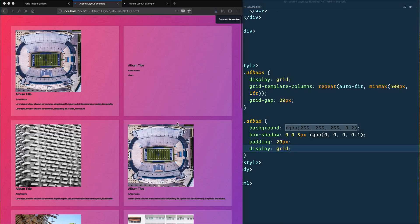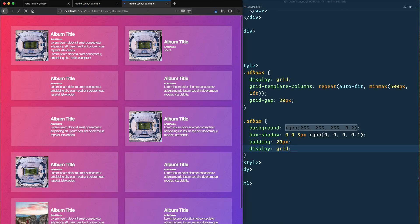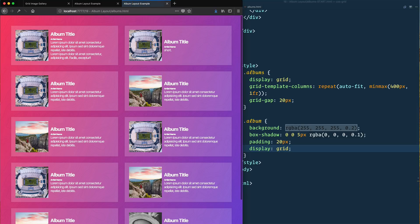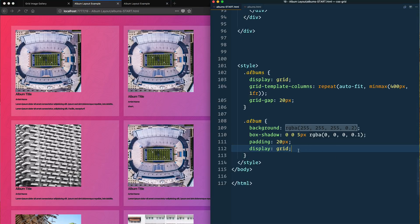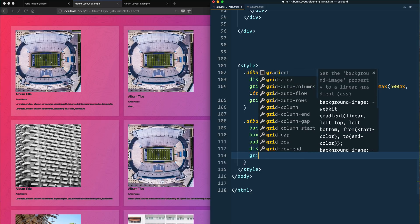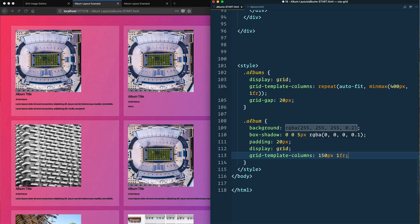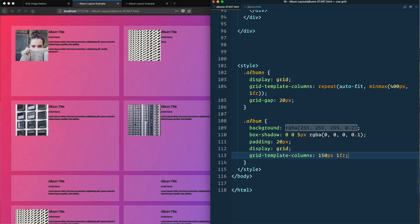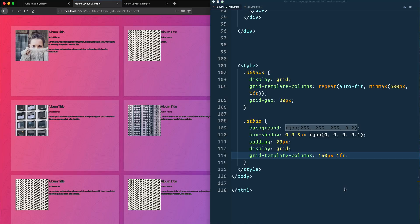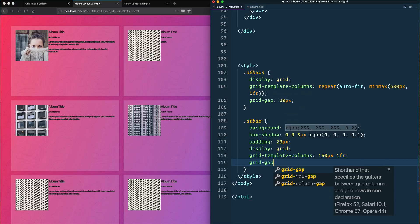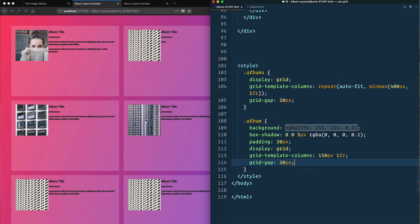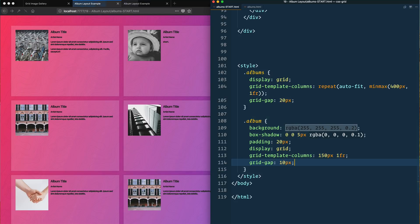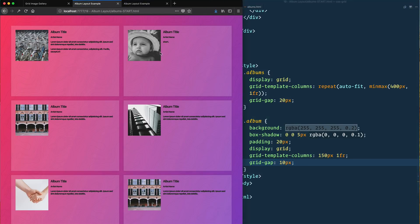Even though album is itself a grid item we can display grid right on it. We're going to make two columns - one column that is 150 pixels wide for the image and then the rest for the description. So we'll say grid template columns, we're going to have 150 pixels for the first one and then one fr for whatever's left after that.